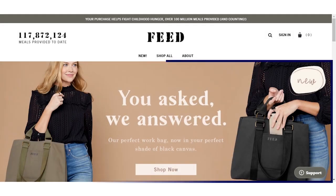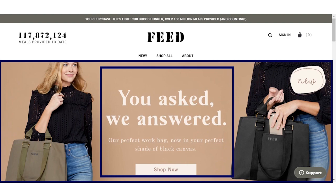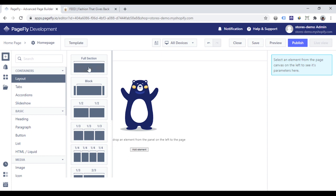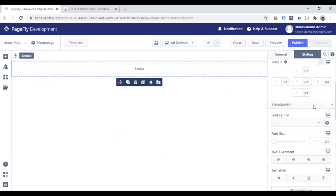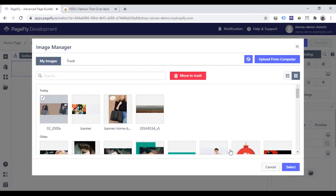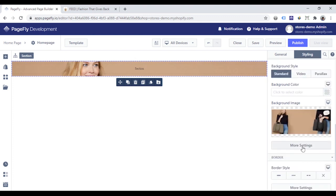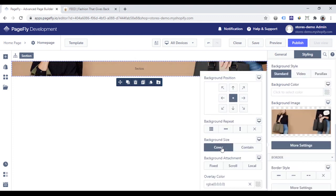For the hero banner section, I need a background image with content placed in the center. The content includes a heading, a paragraph, and a button. Back in the PageFly page editor, I will add a full section to the page. Go to the right sidebar, click the Styling tab, and scroll down to add a background image. Click More Settings, put the background center, and choose the Cover option.